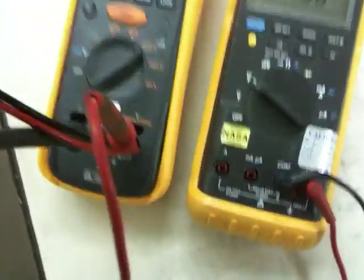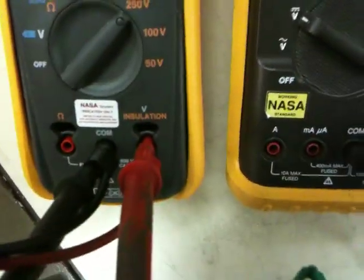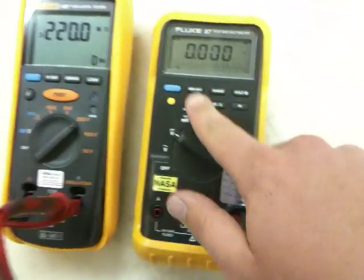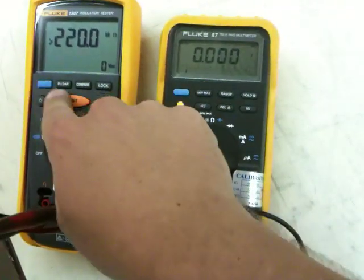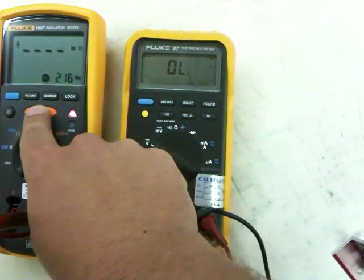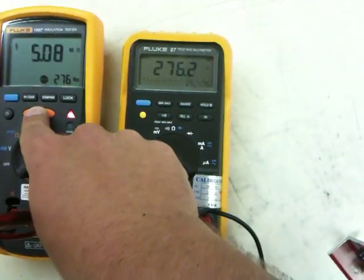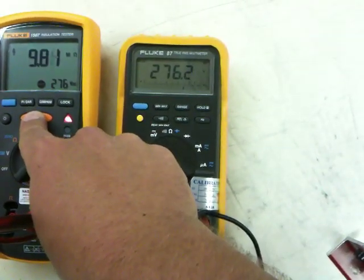Coming straight out of our megaohm meter. There we go, 276 volts.